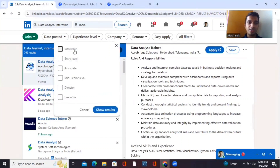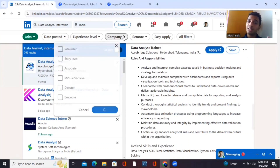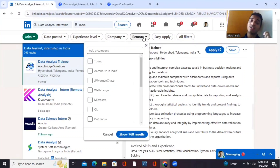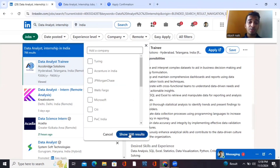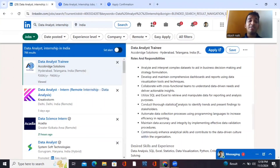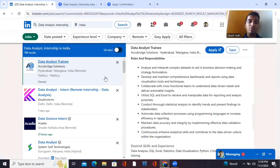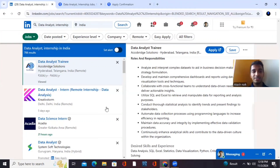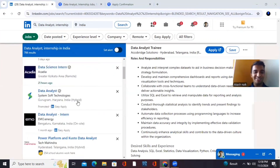For filtration on LinkedIn, click on 'Internship' under job type. Don't restrict yourself to one specific company when you're just starting — focus on the work. You can see there are 768 internship openings for data analytics on LinkedIn.